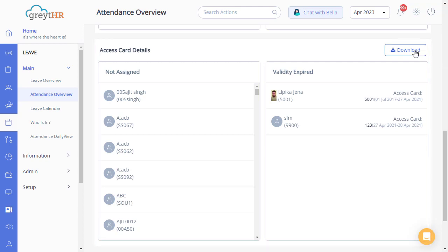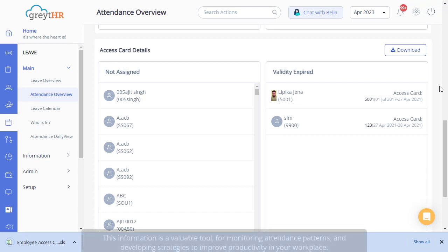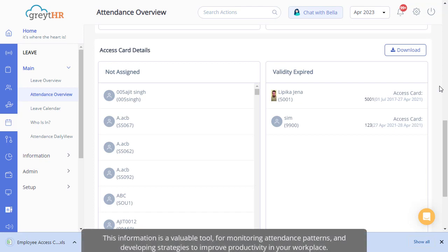You can also download the attendance summary report by clicking the download button on the respective card. This information is a valuable tool for monitoring attendance patterns and developing strategies to improve productivity in your workplace.